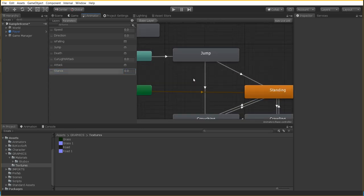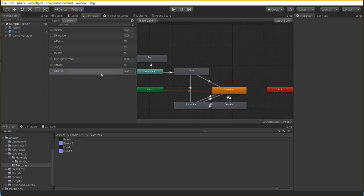The reason we have stance set as a float value is because we want to implement how many different steps we have between standing, crouching, and crawling. If we're standing, the stance value equals 1. If we're crouching, it equals 0.5. And if we're crawling, it equals 0.